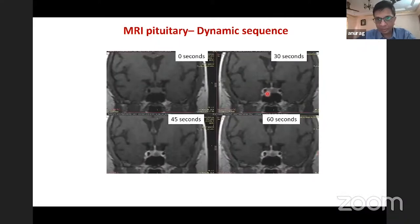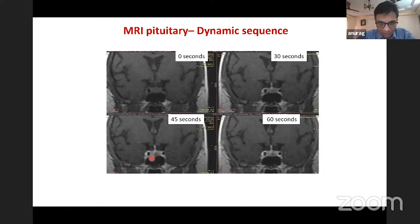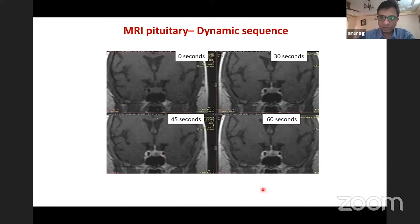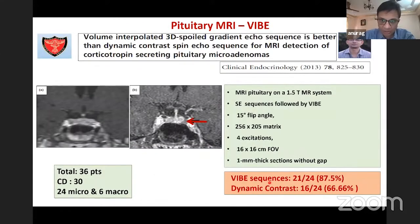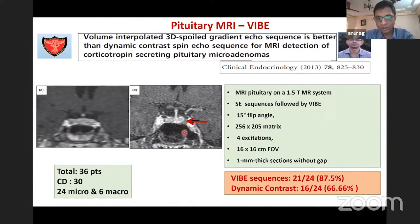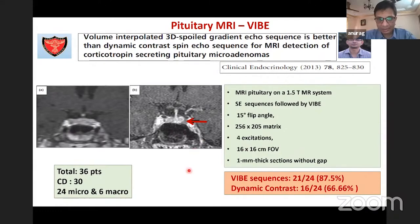Dynamic contrast is required for Cushing's microadenomas. At 30 seconds, normal pituitary enhances first; later the lateral pituitary enhances, and the adenoma is last to enhance — this differential enhancement is used in dynamic sequences. We have also added a VIBE or SPGR sequence, and its sensitivity is higher than dynamic contrast in our experience. However, false positives can occur and the protocol must be well defined.